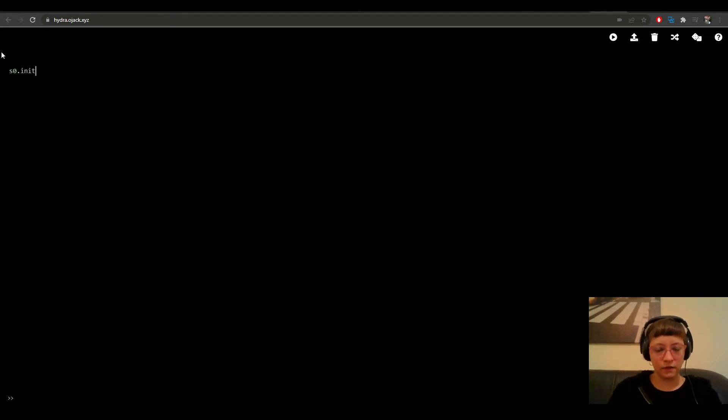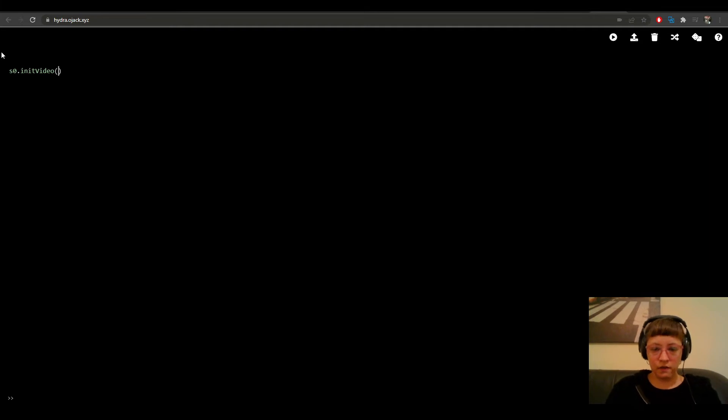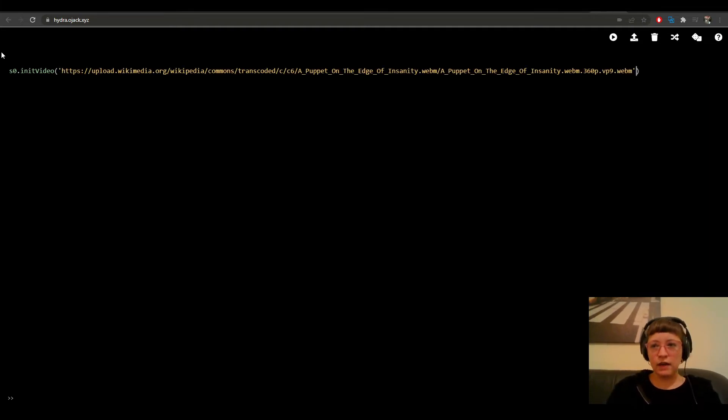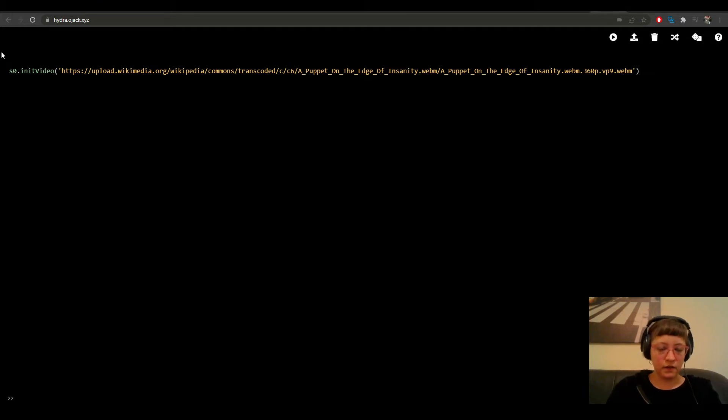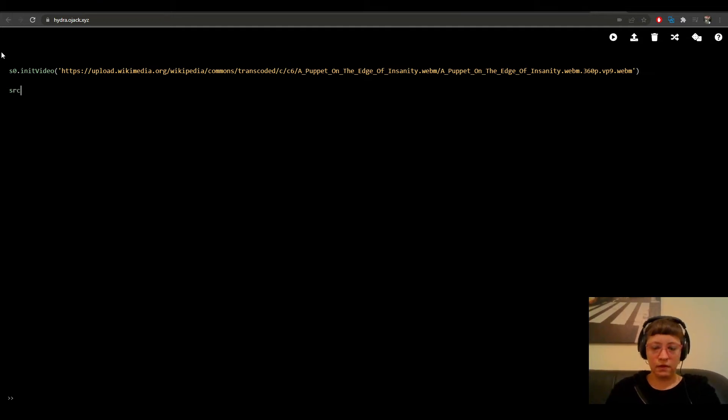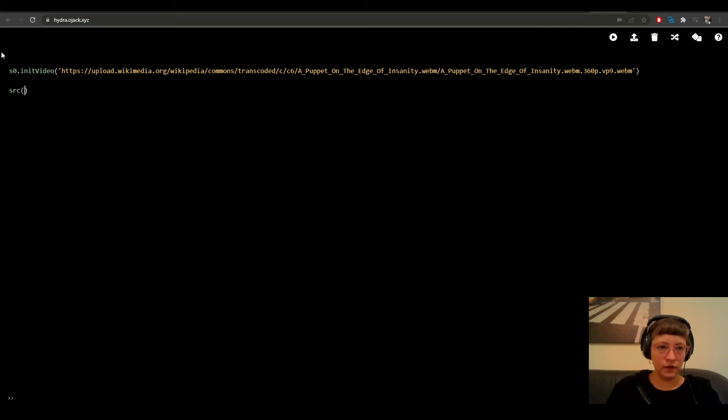And then I put s0.initVideo, and I copy this link, and I put src.